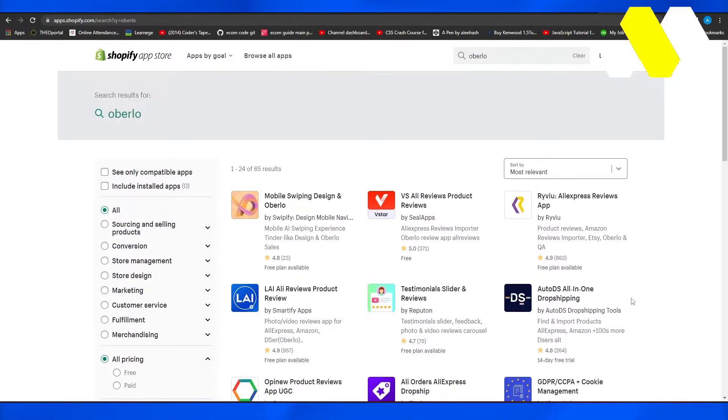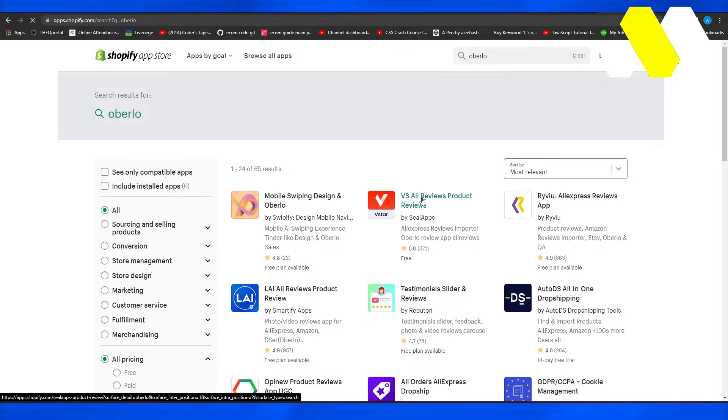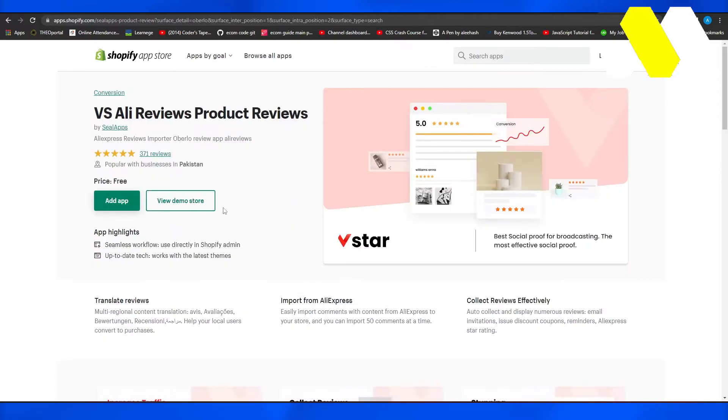For me, Overload is not available because it's not working in my region. But for example, if this was Overload, then after that, you can simply click on 'Add App' and you can start using Overload.